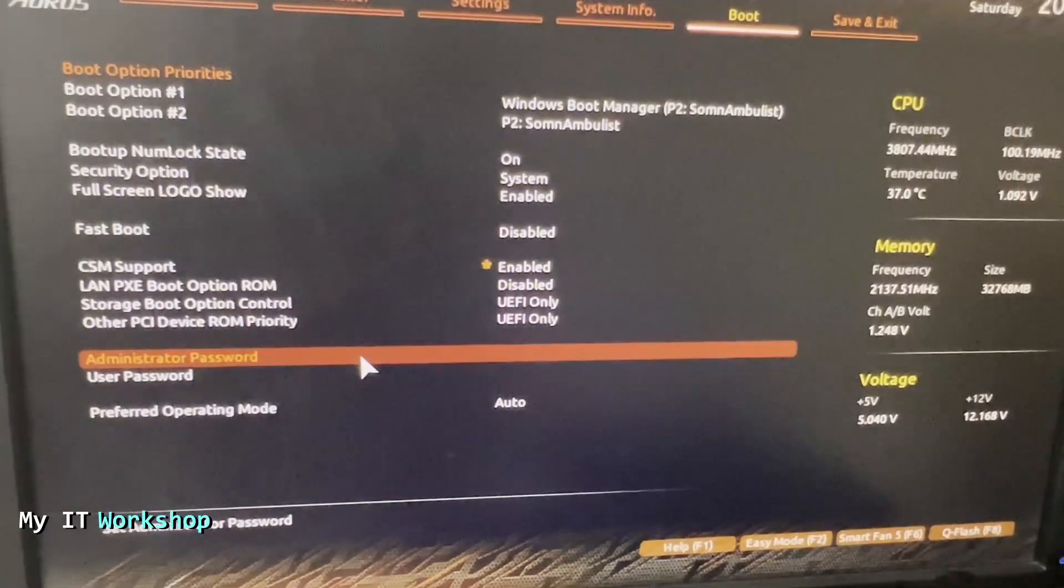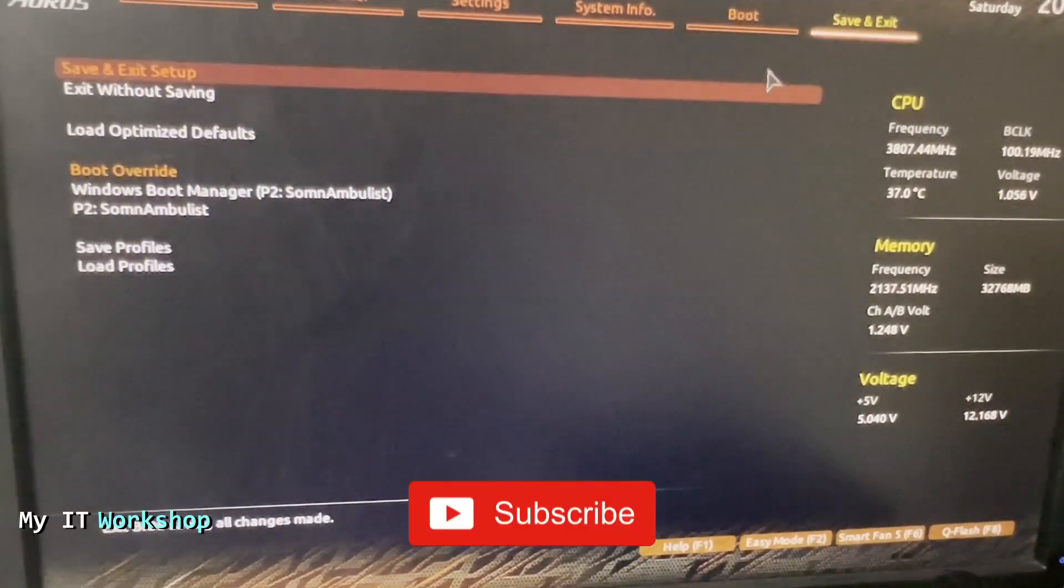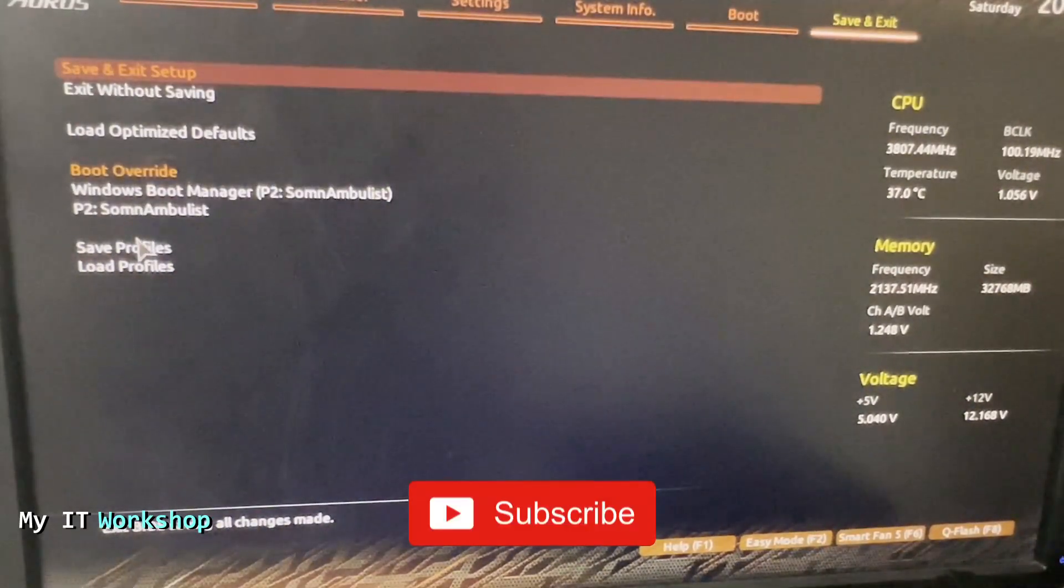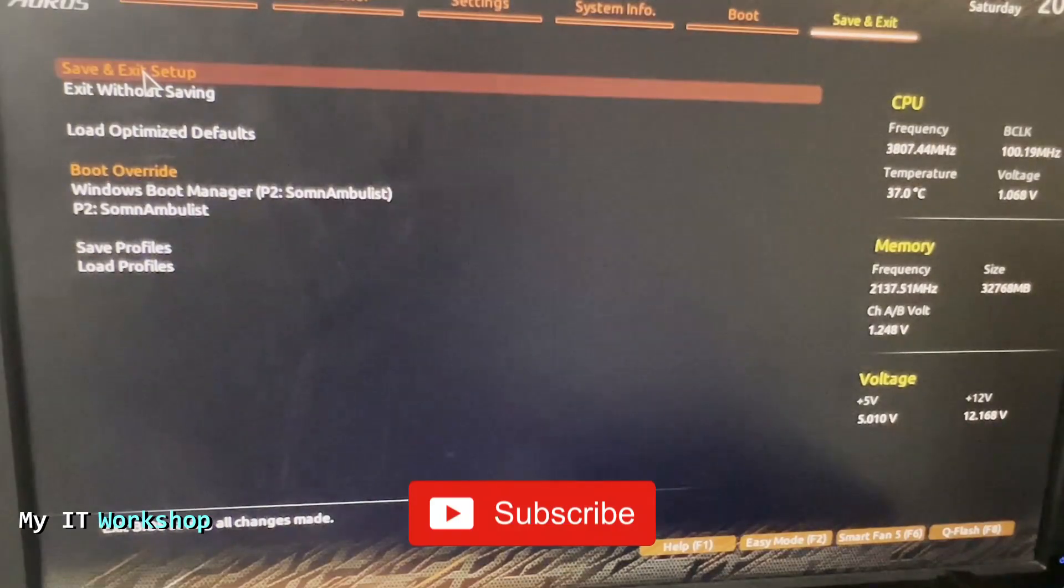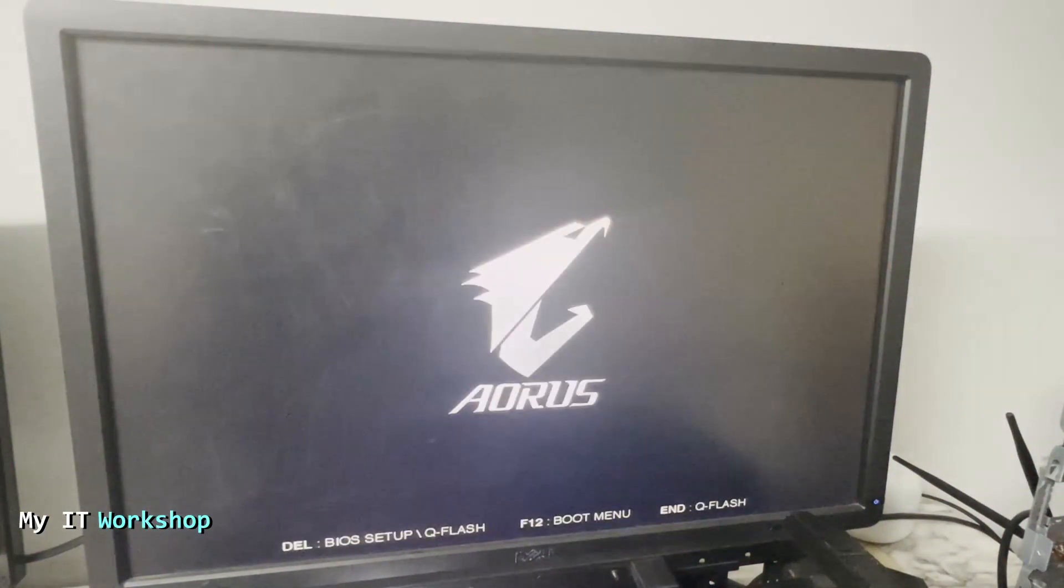Once we have done that, we are going to go to Save and Exit. I made a little change, so I'm going to click on Save and Exit Setup. Yes, I want to do that. Now this time is also going to take some time to boot up, so don't worry about that. This time I'm not going to press anything.